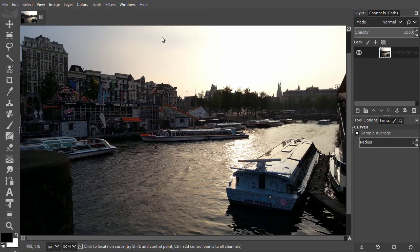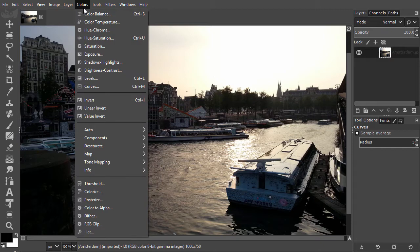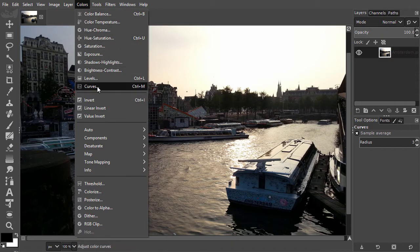Let's open Amsterdam again. I go to Colors, Curves, or press Ctrl M.